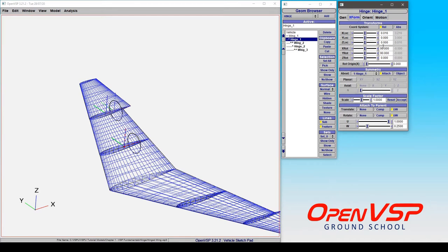Now in the transform tab you really need to pay attention to how this is attached and what it's doing. So in this case this first hinge is attached in both rotation and translation to the surface of this first wing section.